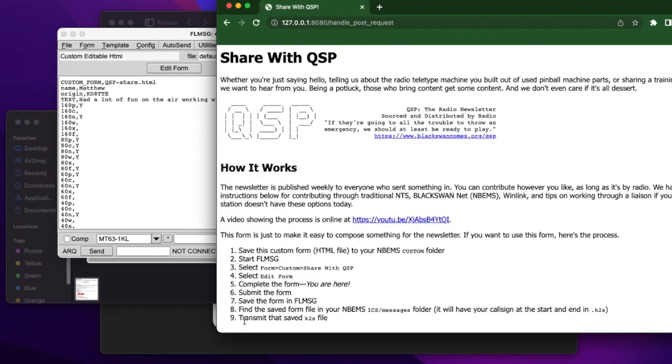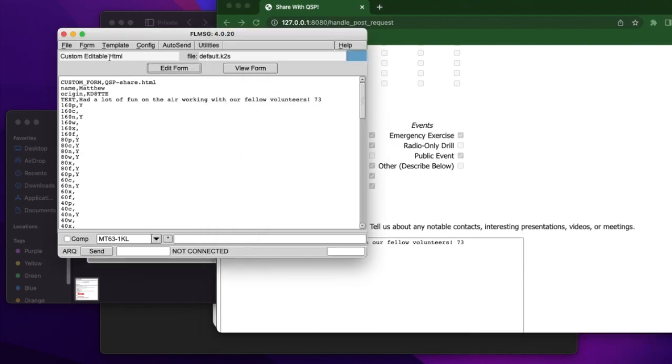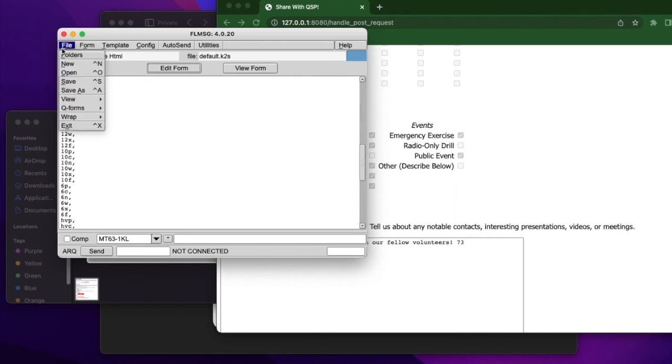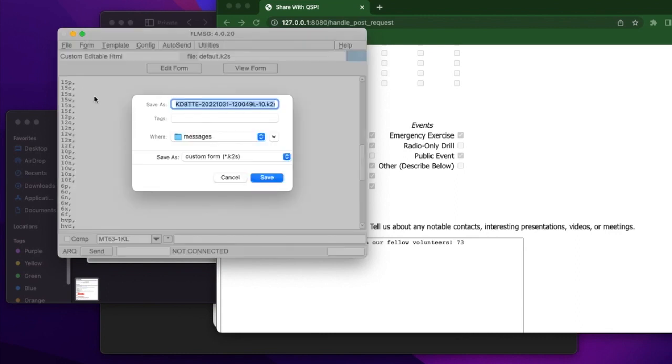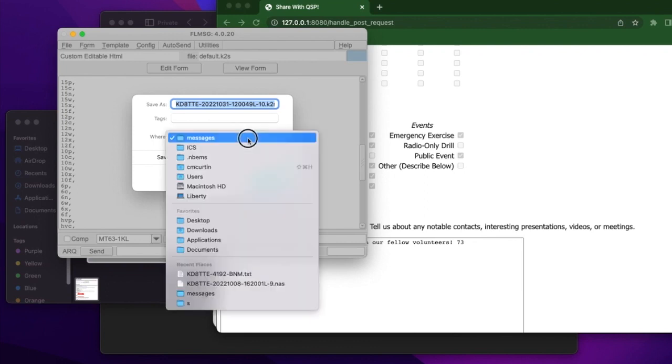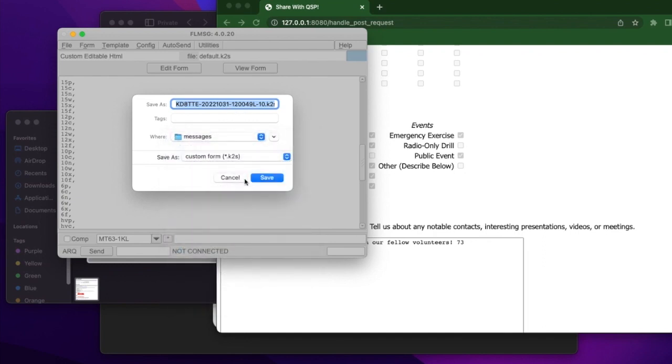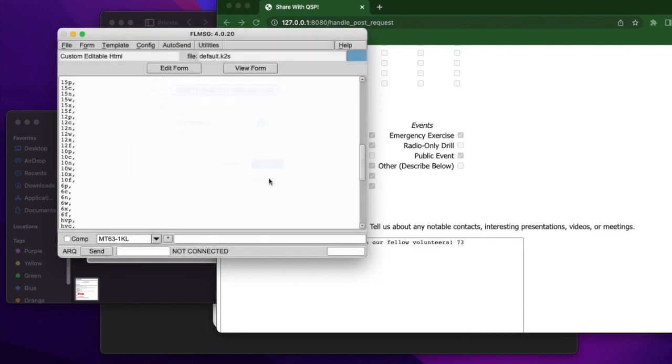And what we see is not only FL message has updated, it actually shows all of the different things we now have the ability to save. And it's going to give us some options. KD8TTE, so it's the call sign for what we've configured in our FL message. It's going to have a date and time stamp associated with it. And at the end, it's going to have .K2S. That is the extension that is used by FL message for a custom form. So we can go ahead and save that. And you can see where it is. It's underneath the ICS messages that's underneath our NBEMS folder. So we save that.